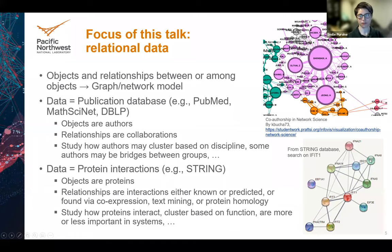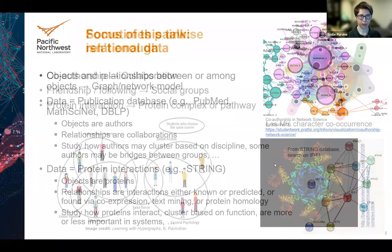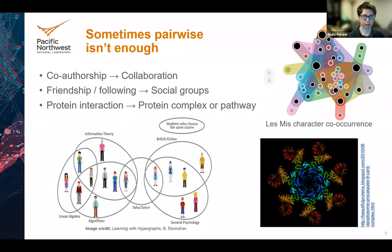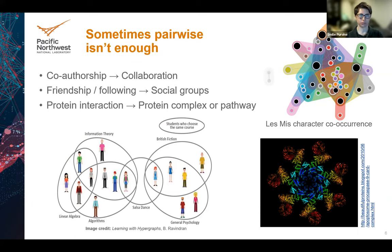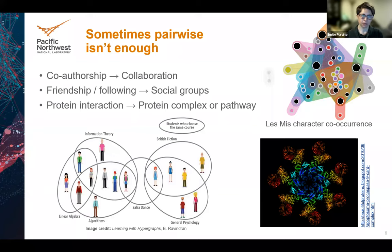Another example is protein interactions, where objects are proteins and the relationships are things like measured or predicted co-expression or interactions between those proteins. You can find proteins that are more or less important in various systems. Relational data is really important, but sometimes pairwise relationships aren't enough to capture everything of the complexity of the data. We encourage people to think: what is your data natively? Do you get groups or do you get pairs? If you get groups and squash it down to all sub-pairs, you're losing information.